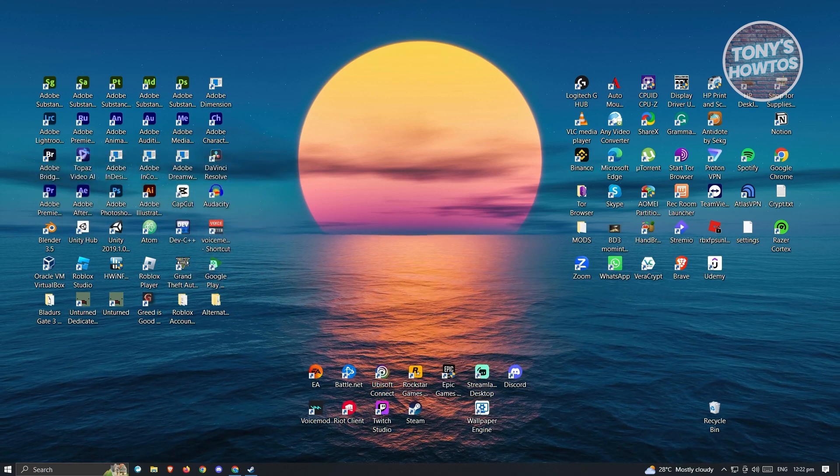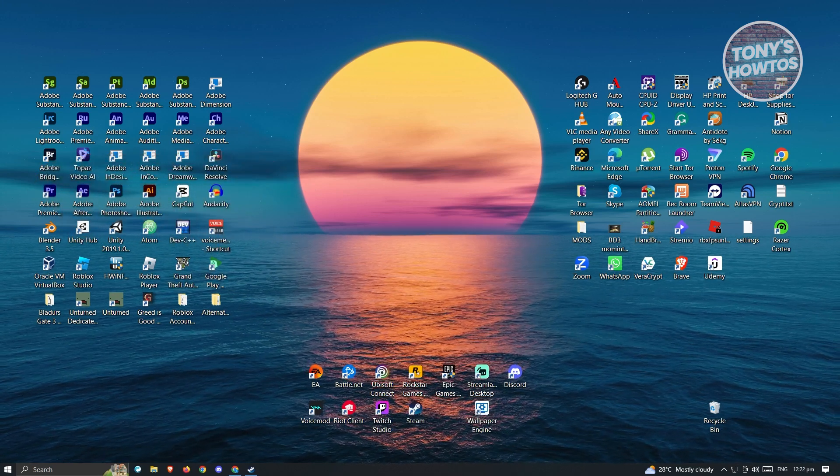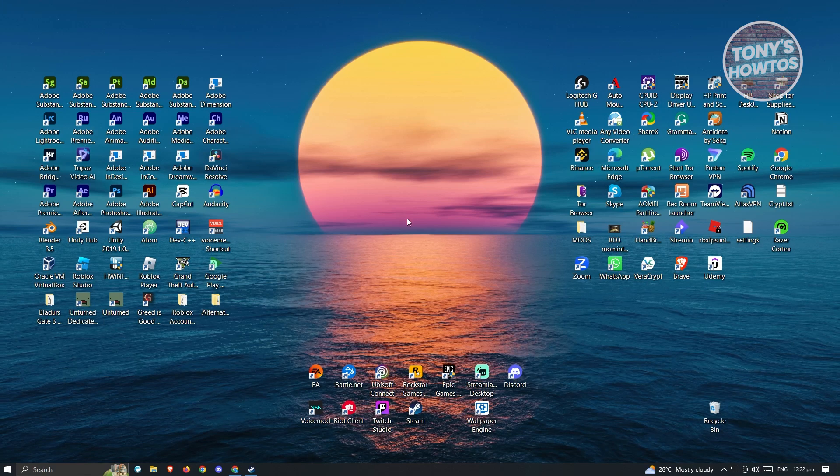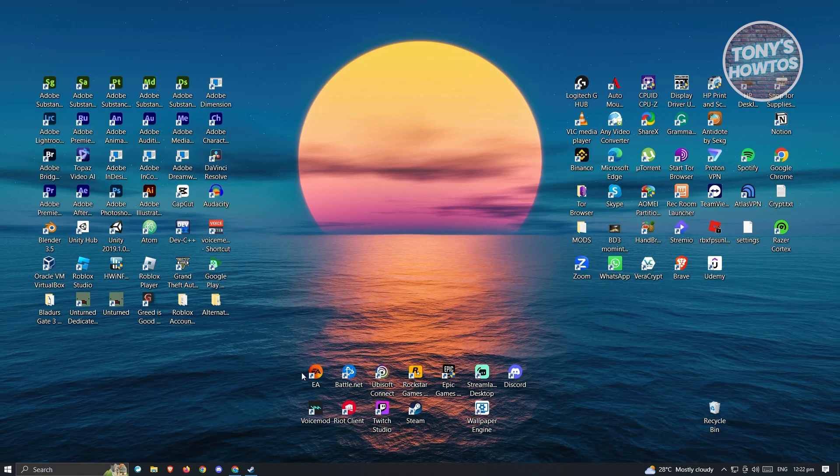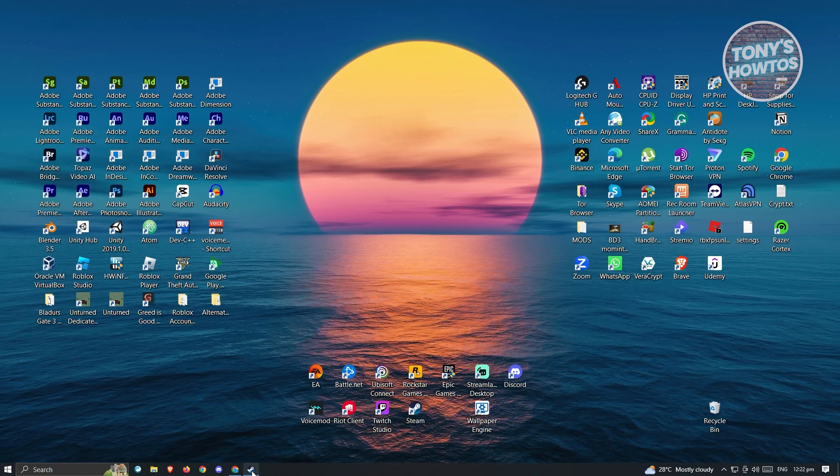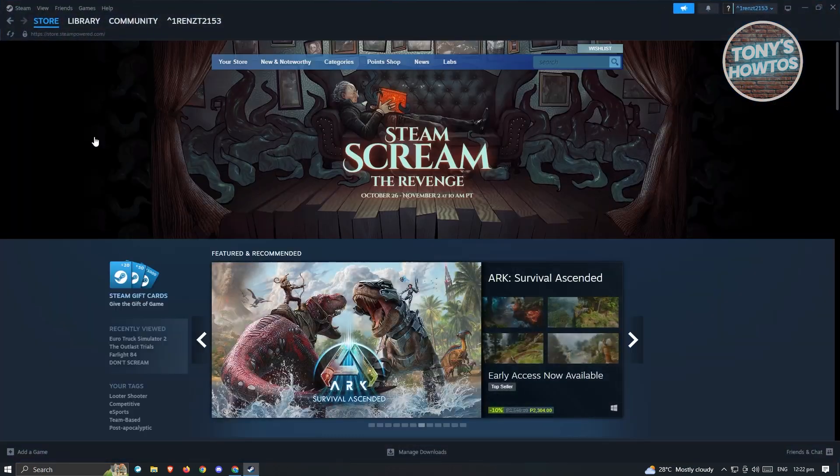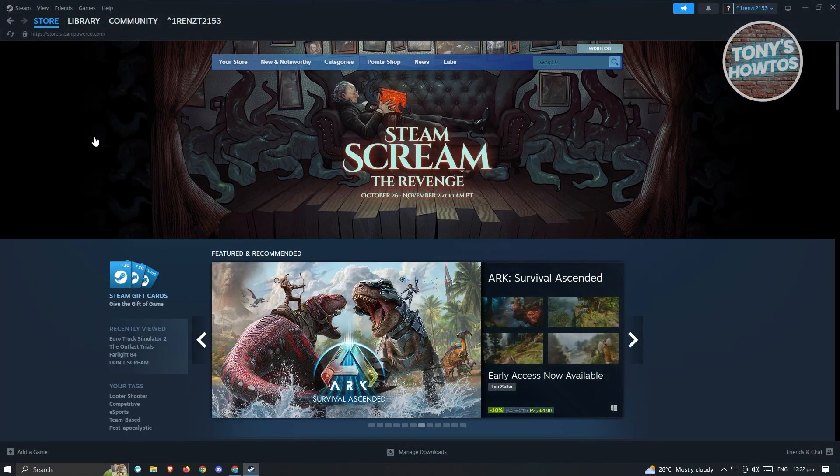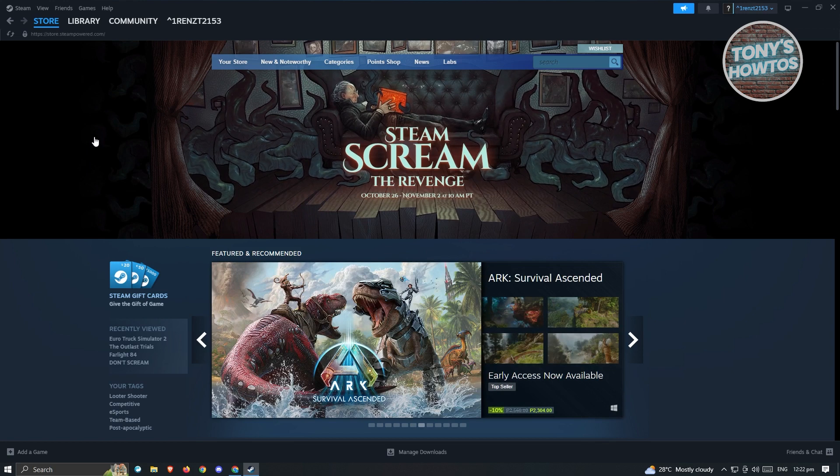First thing we have to do here is open up Steam and log in to our account. Now once you've logged in, you should be able to see the store page here.